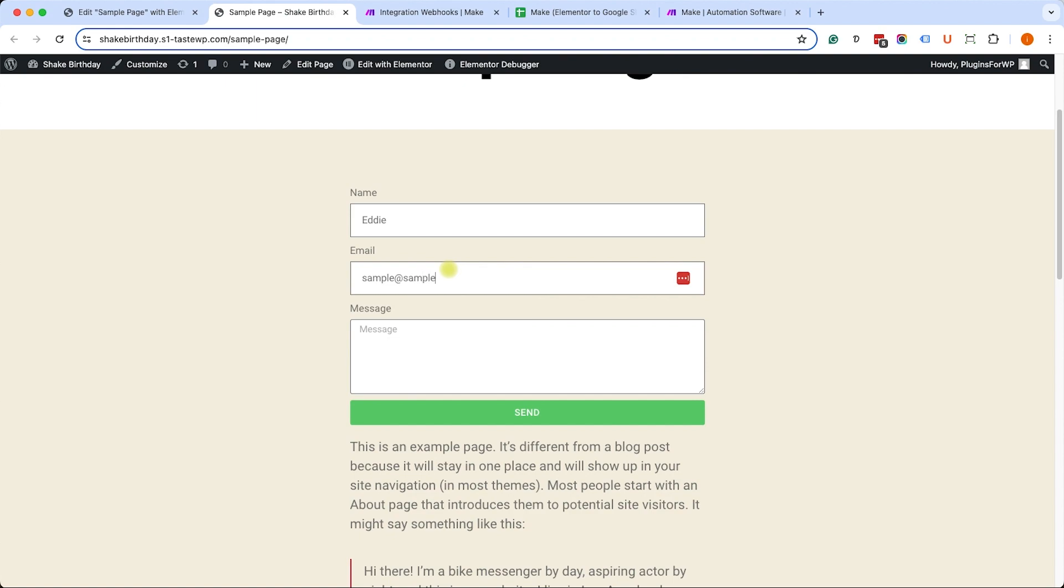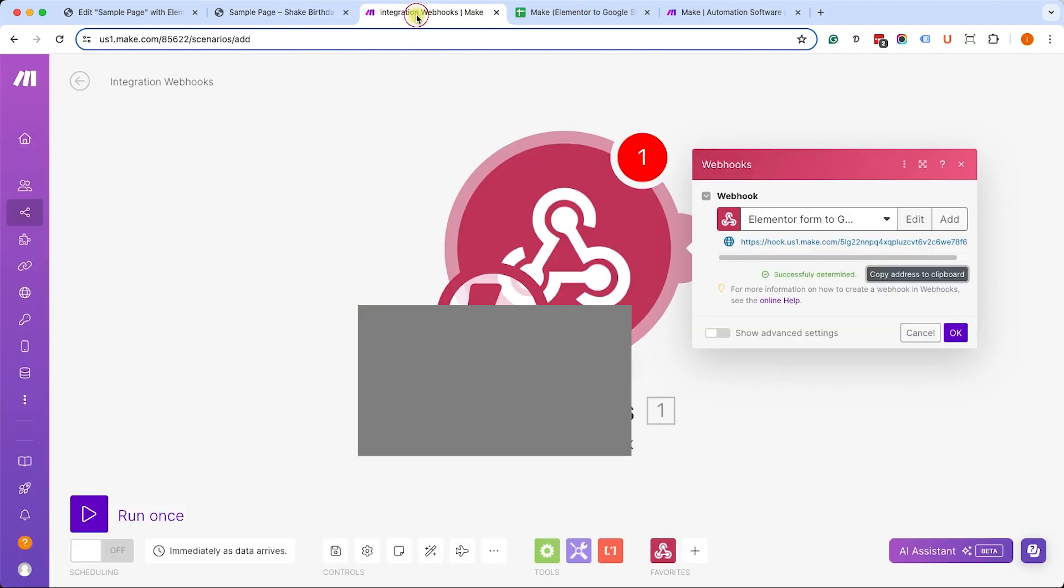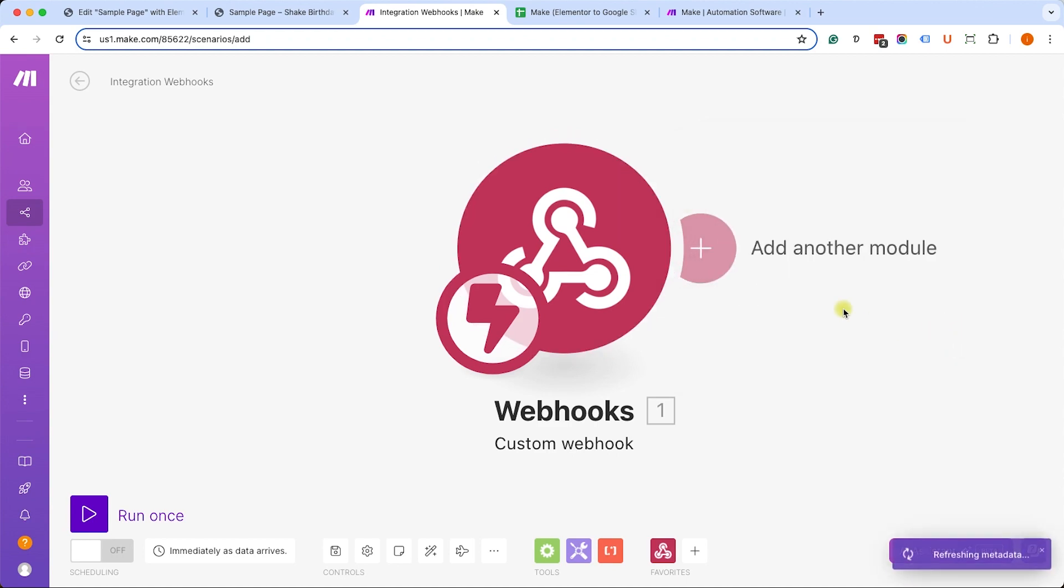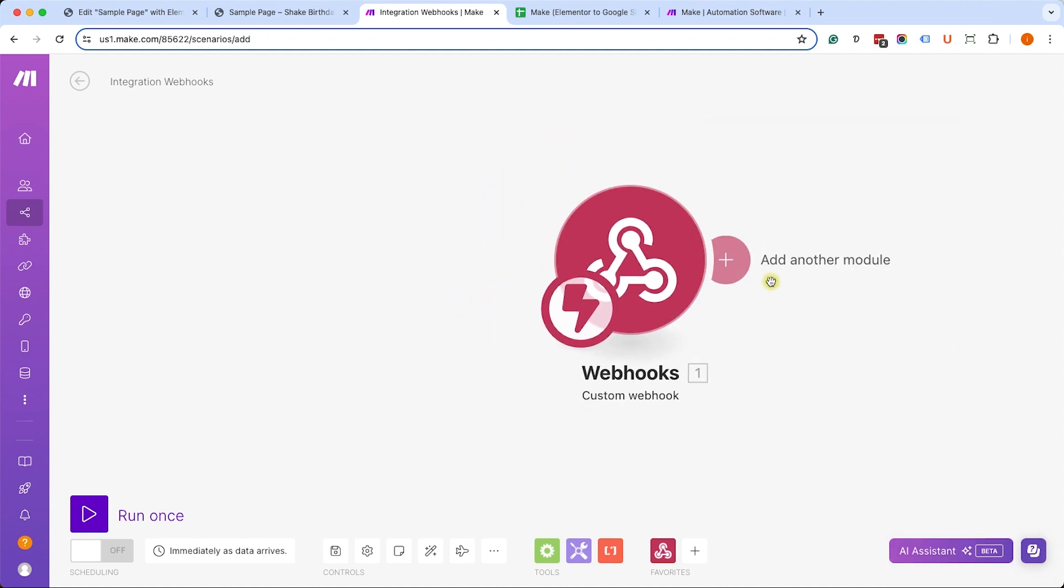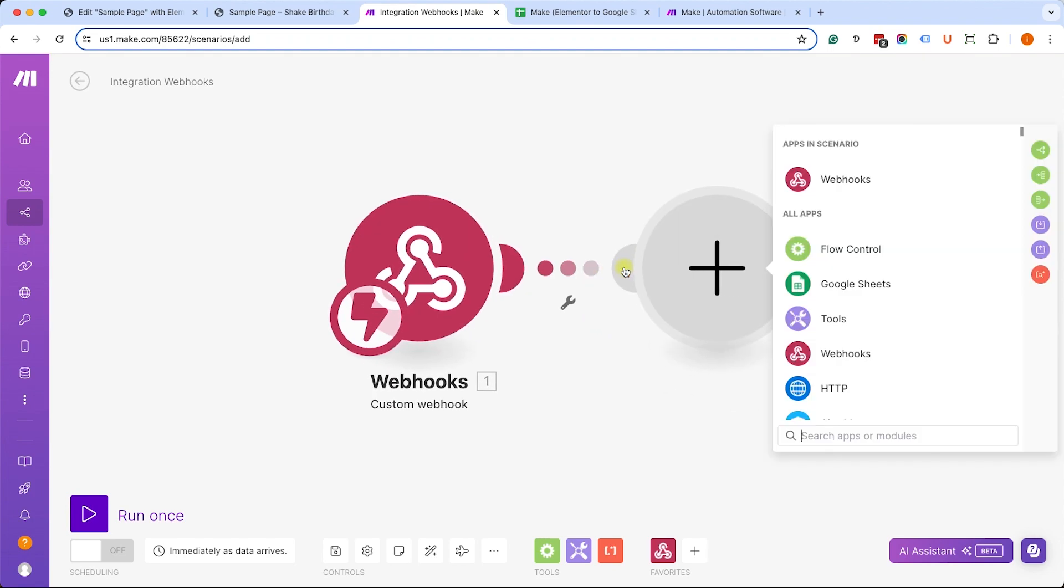I'm just going to fill the form and submit it. Doesn't really matter what I'm filling it with because it's just an example. Then I will go back to Make and I can see that I have the green status indicating that the data was received. So let's click on next, and now I can decide what to do with this data.